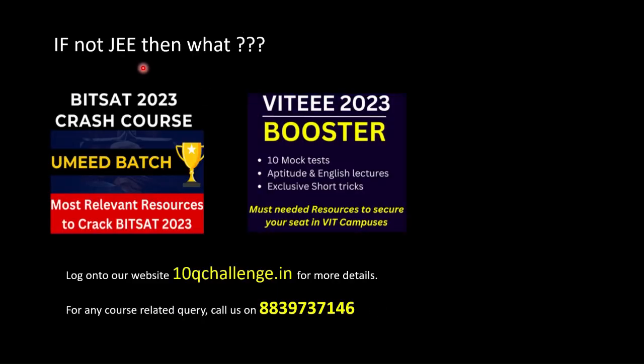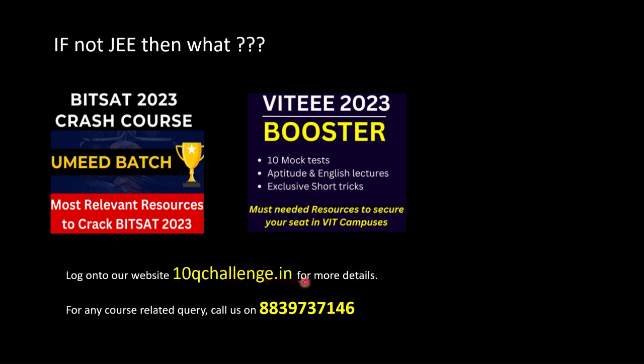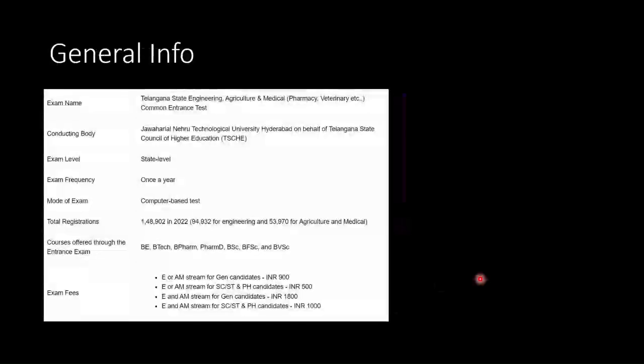Before we move forward, if you are preparing for exams like BITSAT or VITEEE, these are important courses we have which can boost your scores. For BITSAT, we have BITSAT 2023 Crash Course which will upgrade your preparation. For boosting your VITEEE course which is just some days away, we have VITEEE 2023 Booster Course. Details are provided in the description box. You can also log onto our website 10qchallenge.in for more details. For any course related query, you can contact on this number.